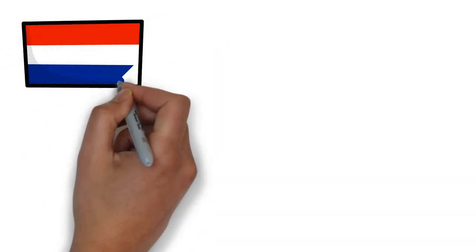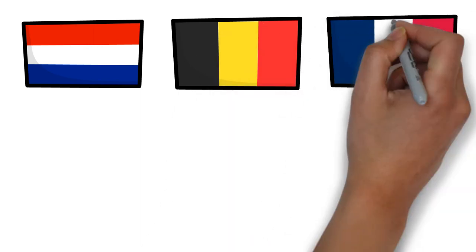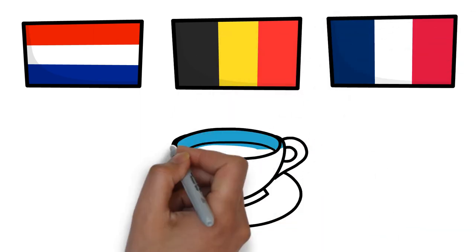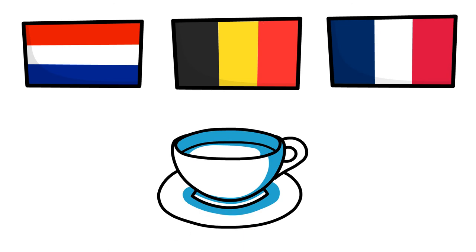Grog in other parts of Europe, like the Netherlands, Belgium, and France, is a hot drink usually made with black tea, lemon juice, honey, and a splash of rum.